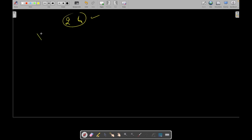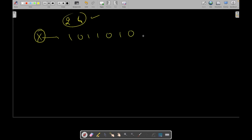Let's take an example: if I have x in binary as something like 1 0 1 1 0 1 0, and we want to find the integer with the closest difference, we can consider a as 1 0 0 0 0 0 0 and currently b is all zeros.